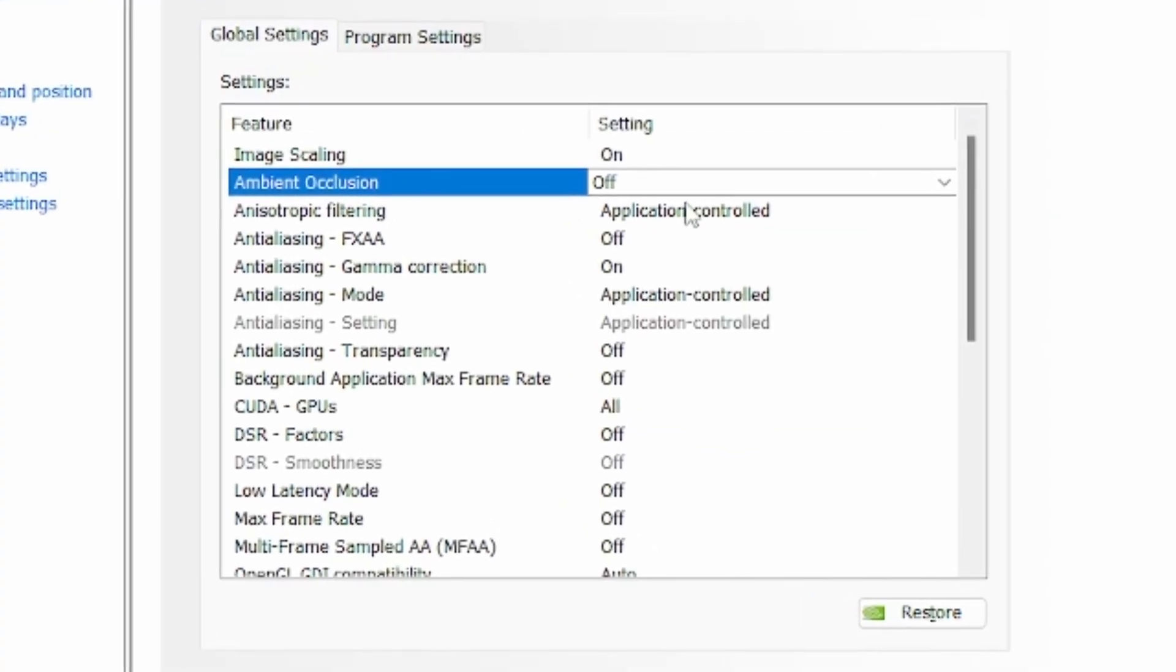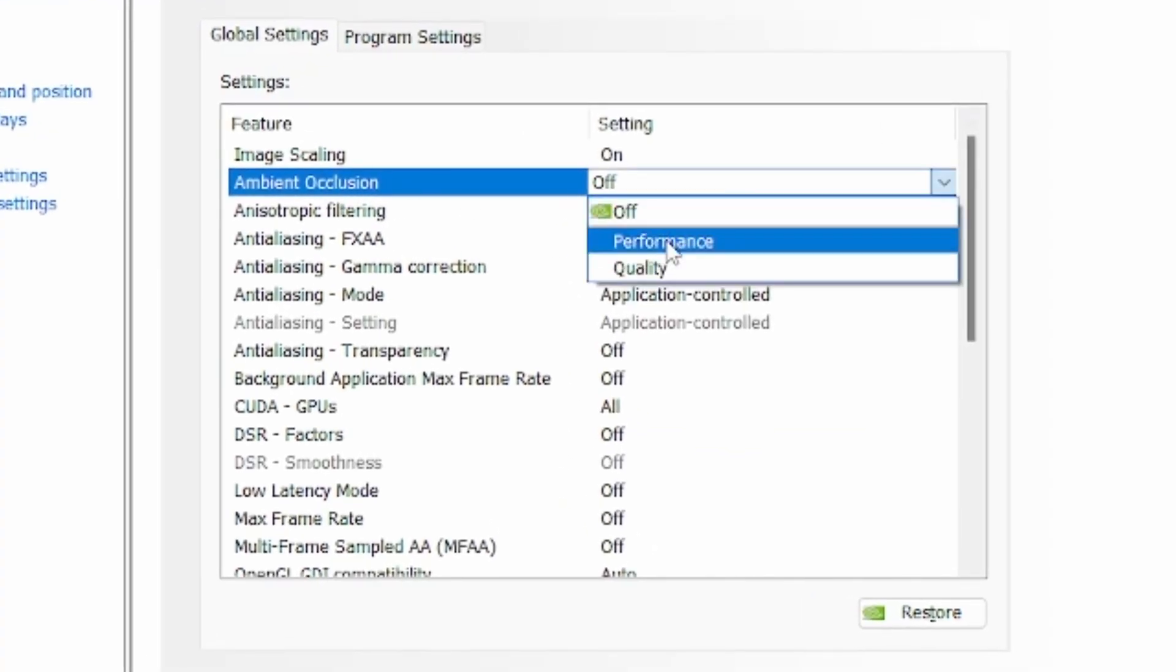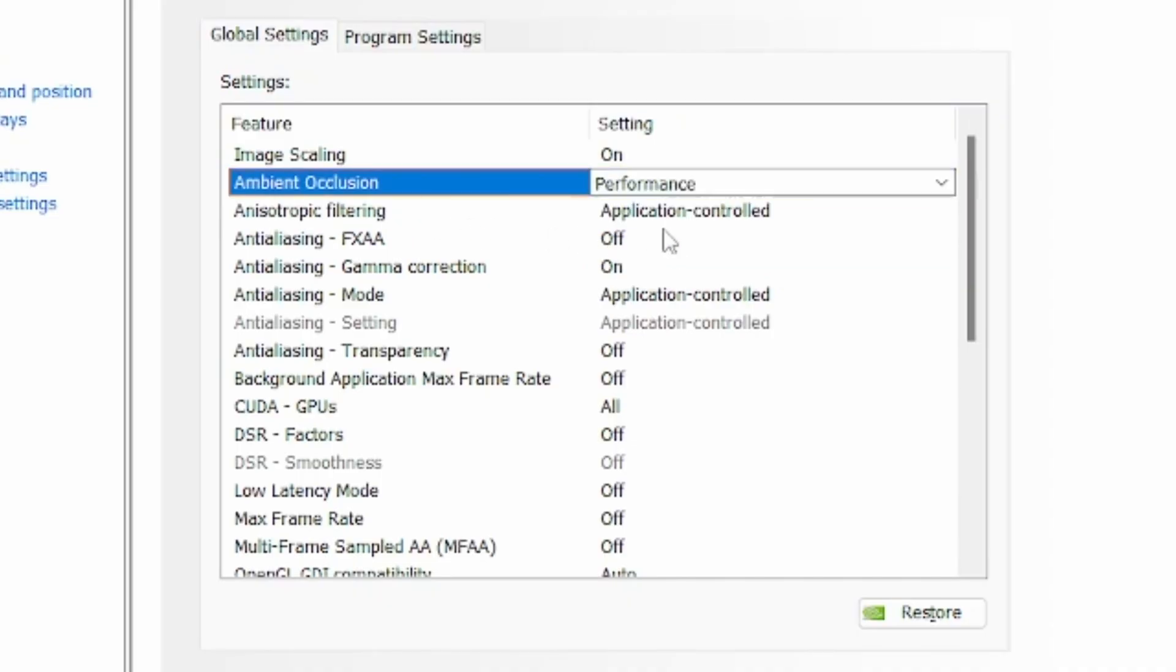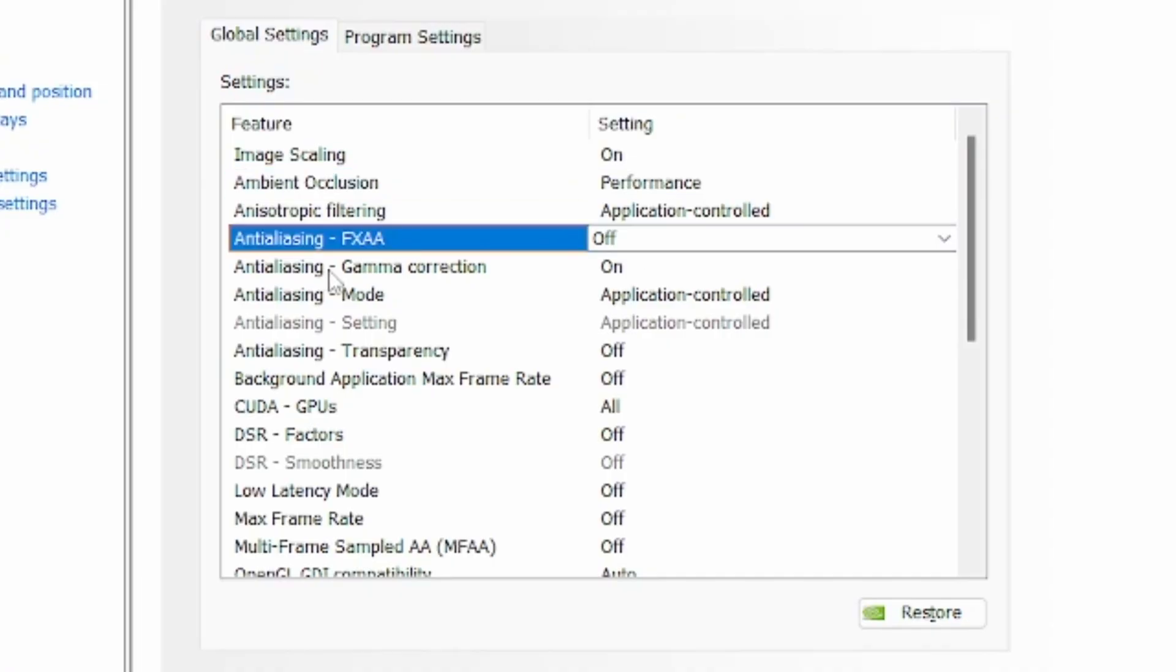Ambient occlusion select performance, anisotropic filtering application controlled, anti-aliasing FXAA off, anti-aliasing gamma correction on, anti-aliasing mode application controlled and the same for the anti-aliasing settings, anti-aliasing transparency off as well, and background application frame rate off.